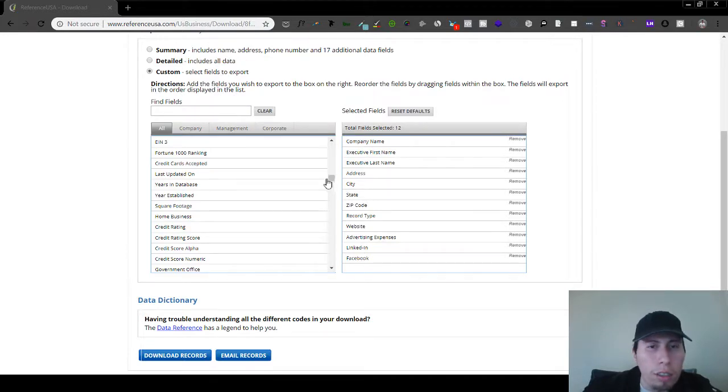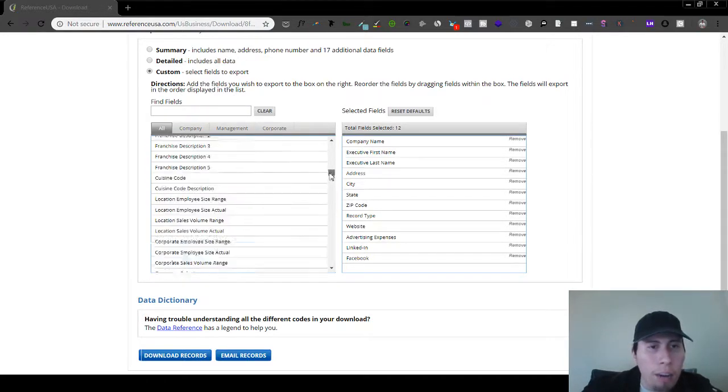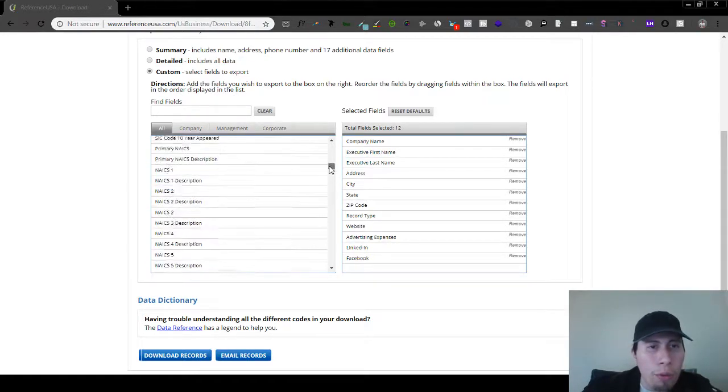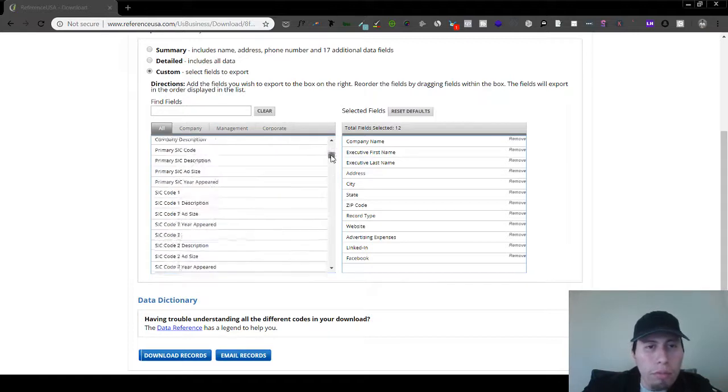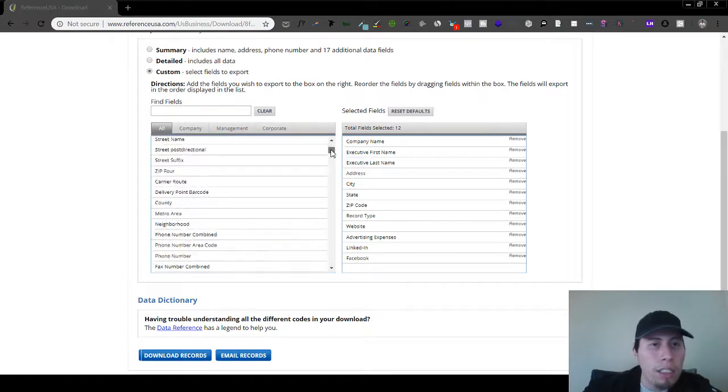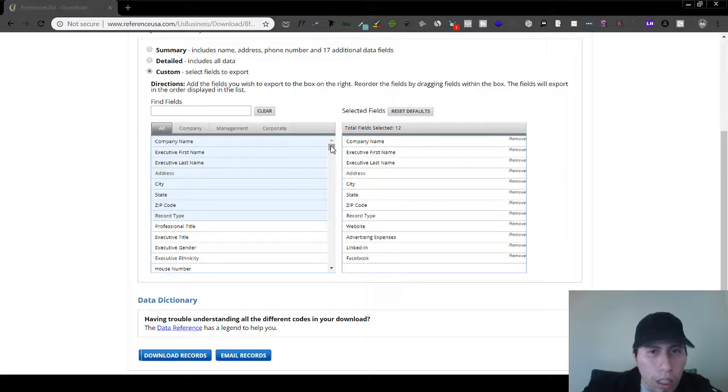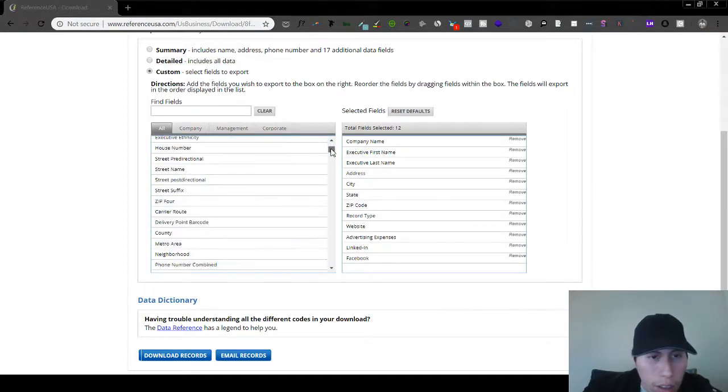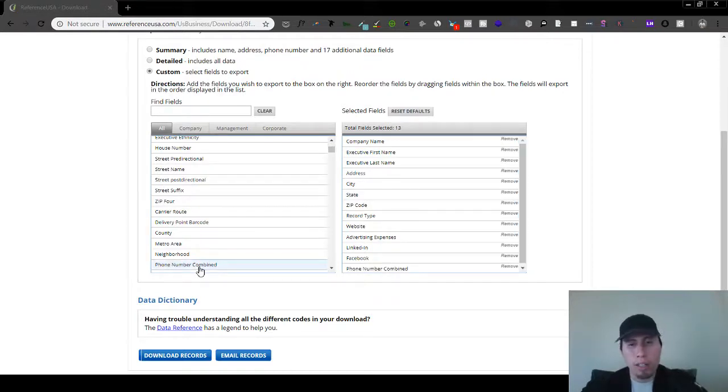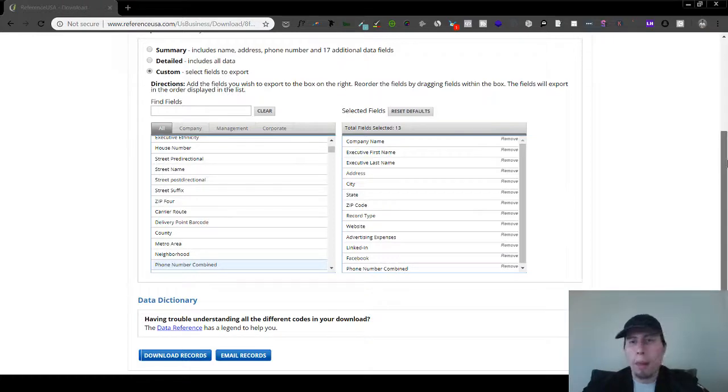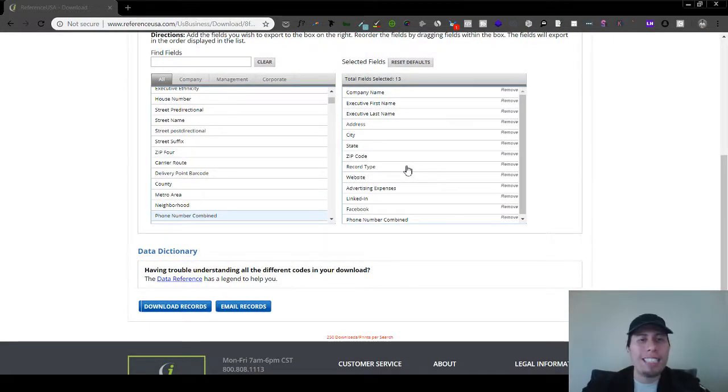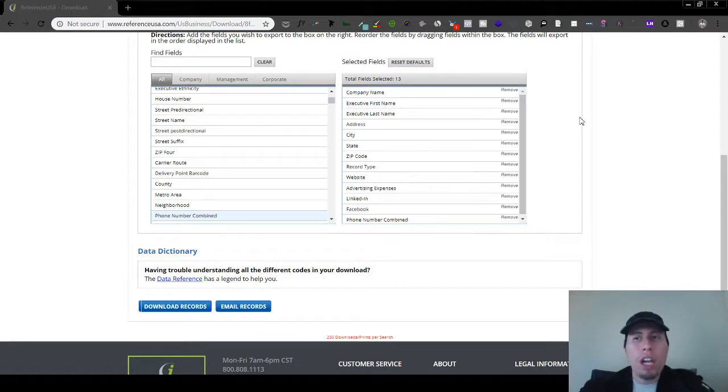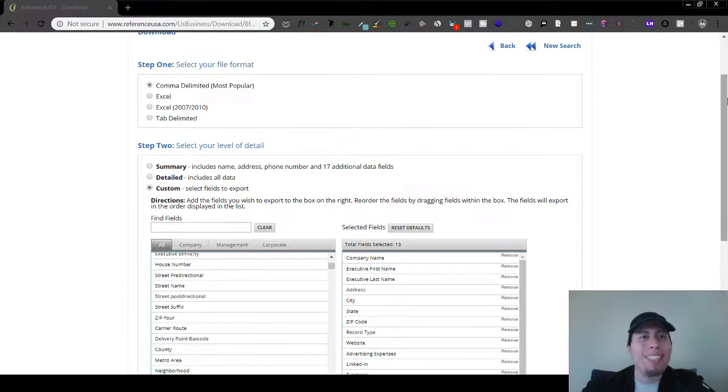Obviously, the phone number and all that stuff you can include as well. Let's see, yeah, all of that stuff is there. Phone number combined, there it is. So all of this stuff, I basically press download records, and then I would basically get a CSV file or an Excel file of everything that I just showed you. So I mean, this is powerful.